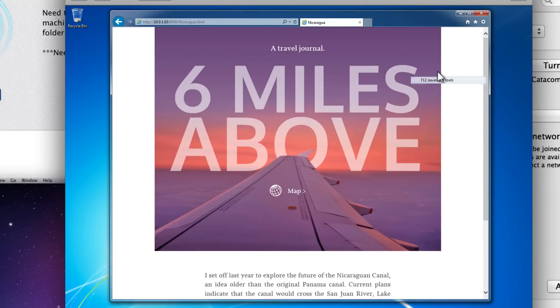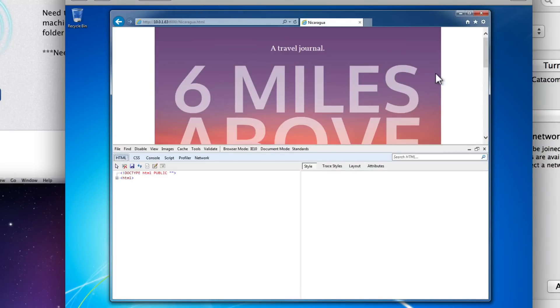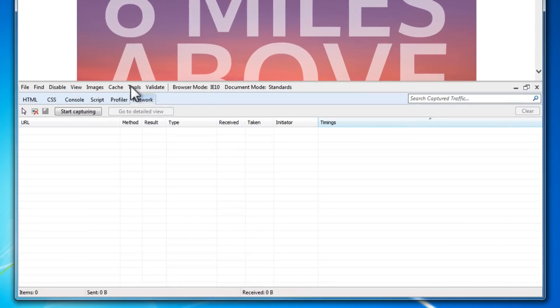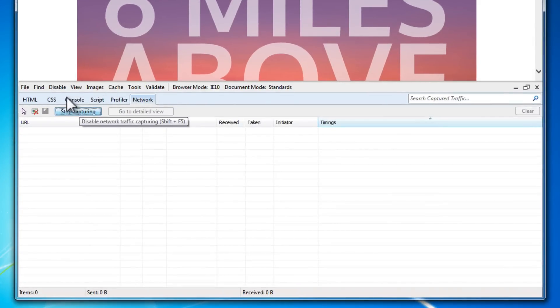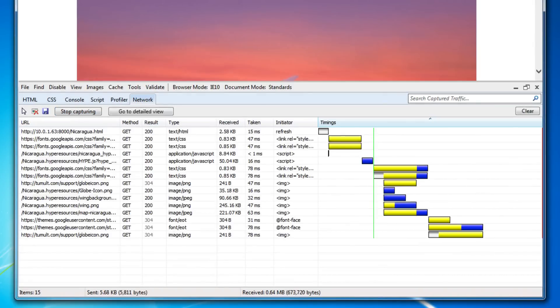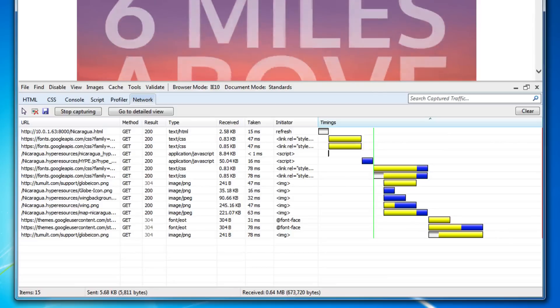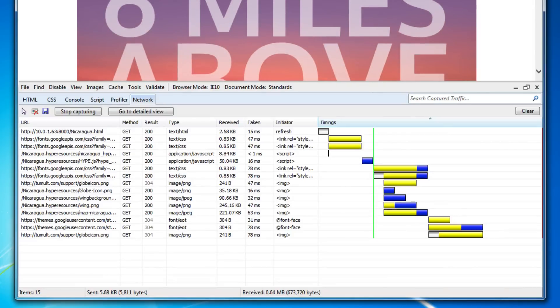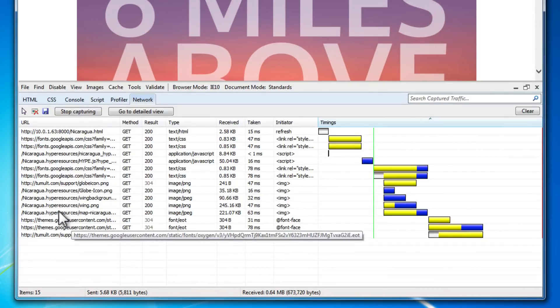Internet Explorer also has its own suite of developer tools. We can profile JavaScript and use the Network tab to see what content takes the longest to load. This line represents the Google font used in the document, which is loaded from a remote server.